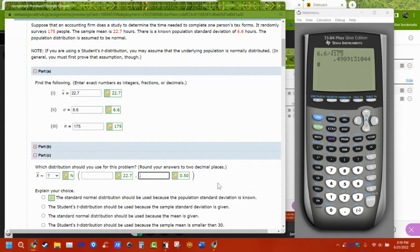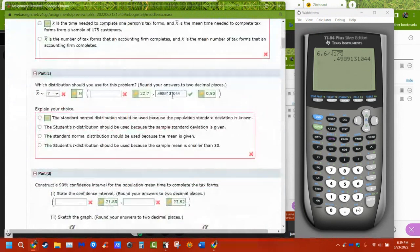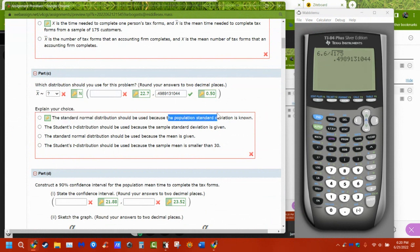They want two decimal places, so make sure we round. If you don't want to round, just put the whole thing in — it's fine with that. We chose the normal distribution because we know the population standard deviation. We would use the t-distribution if we only knew the sample standard deviation. The sample size being smaller than 30 has no bearing — it's whether we know the population standard deviation or not.